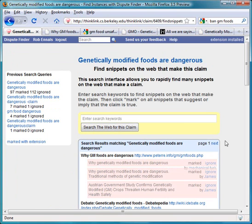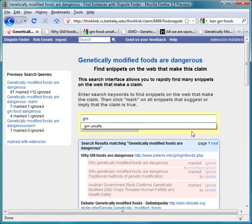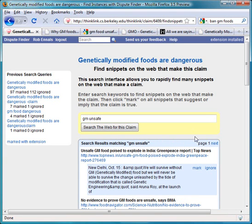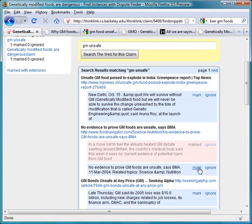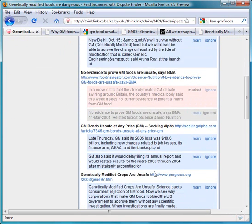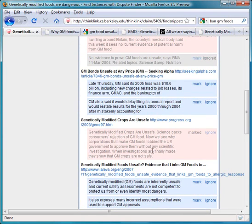This brings up a search interface that allows you to search by keyword to find large numbers of snippets on the web. Type in some keywords, and you can use the mark or ignore buttons to tell Dispute Finder whether it should consider each snippet as making or implying that claim is true. Click mark on one, ignore on another, mark on another, etc.